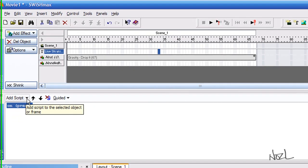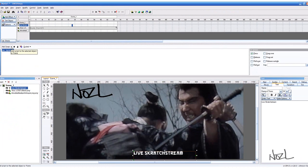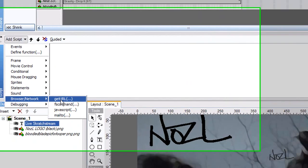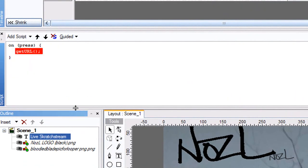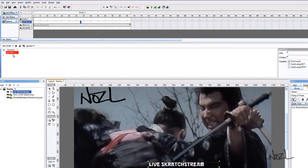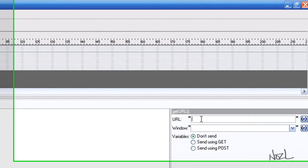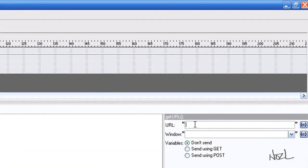And we want to now link the action to that press. So the next one. Add script. Browser network. Get URL. Get URL. That's what we did last time. It's in red. So you know that's not completed. Click in the URL there. And then this time we'll put.